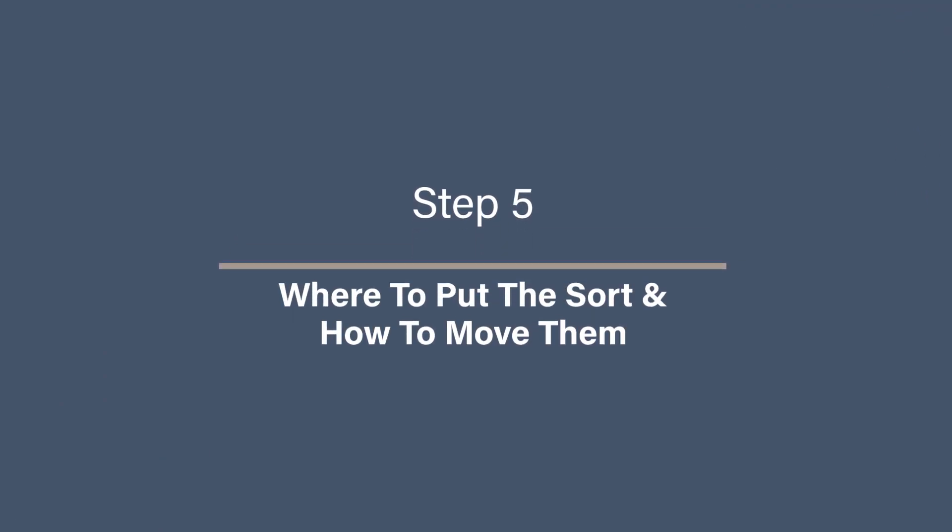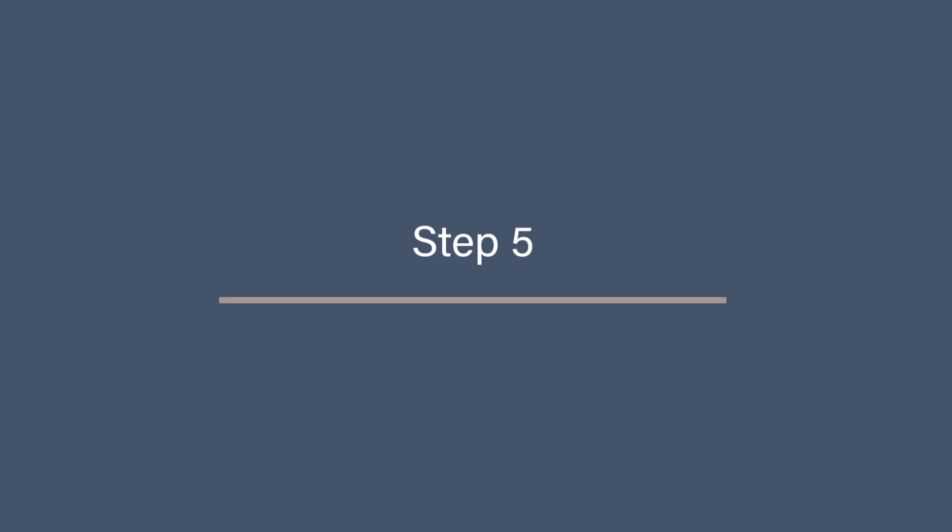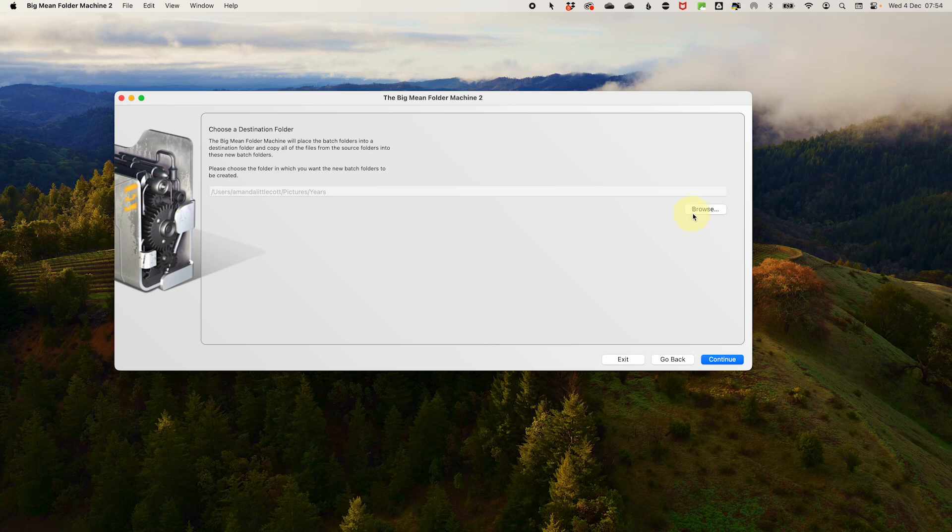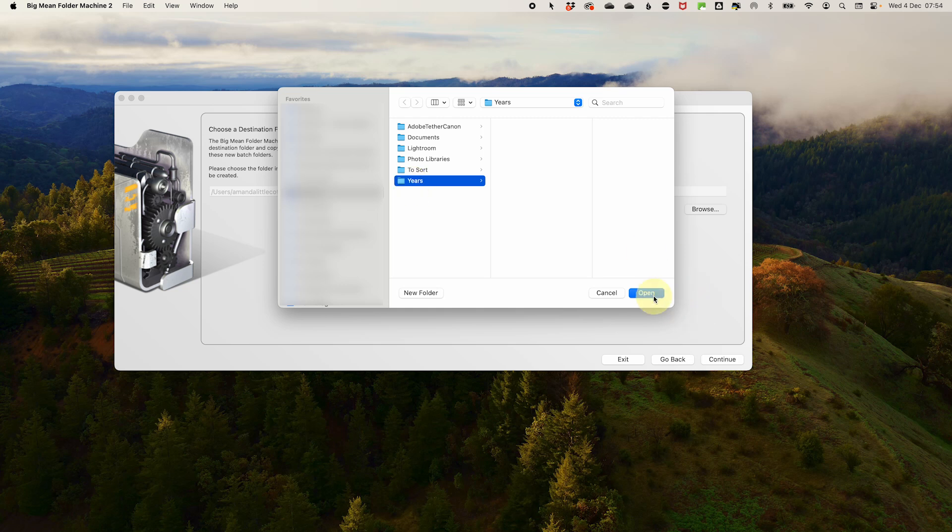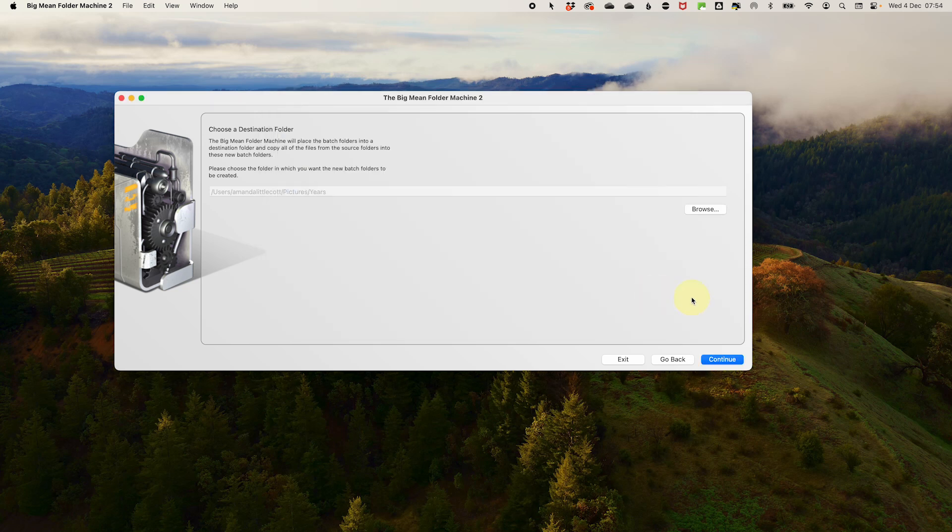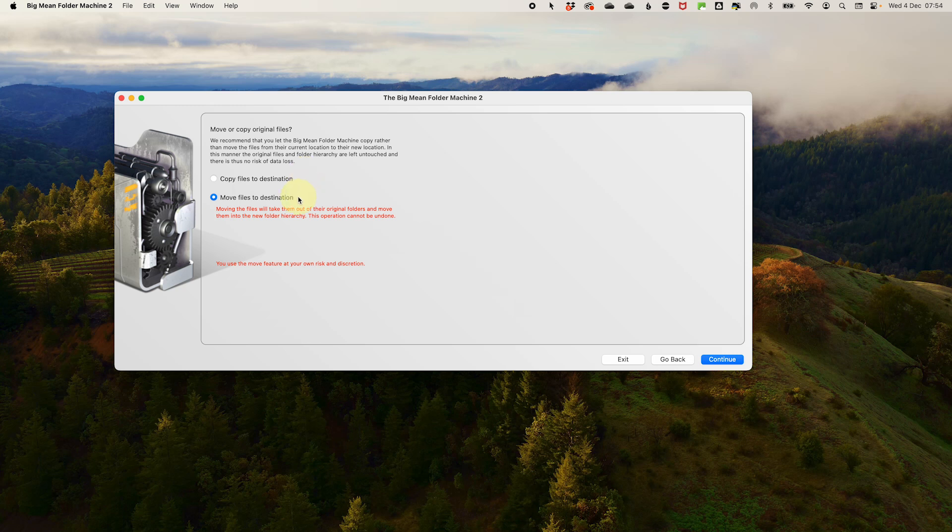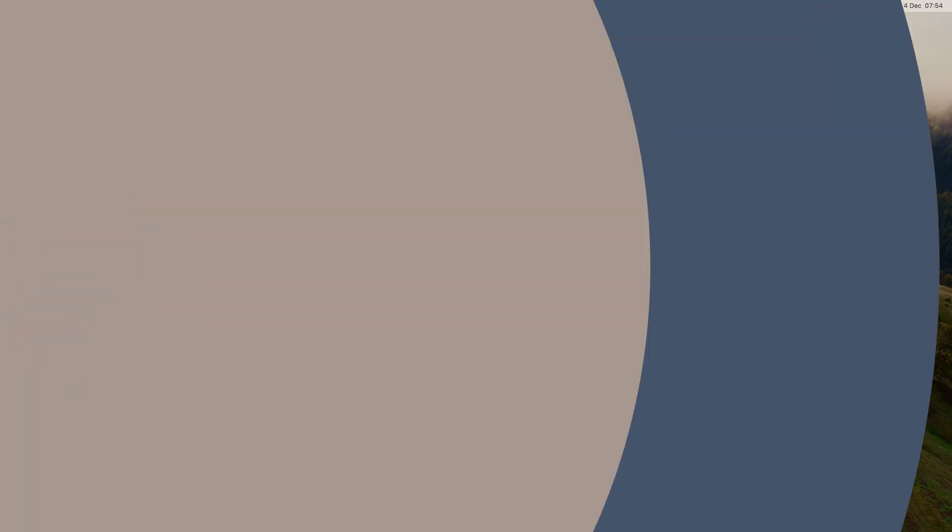Step 5: Where to put the sort and how to move them. In this screen, we then just need to decide where we're going to put our sort. You then just need to click on browse and either create a new folder or select a folder that you already have. However, the folder can't be in the folders that you have loaded up to sort because poor BMFM will go nuts trying to sort that out. Click continue. And then you have two options, either move or copy your files. My suggestion is to move them unless you want to create a ton of duplicates, but the choice is yours. Click continue. And on the next screen, select to show a preview so we can check the sort before it moves anything. Then click continue.